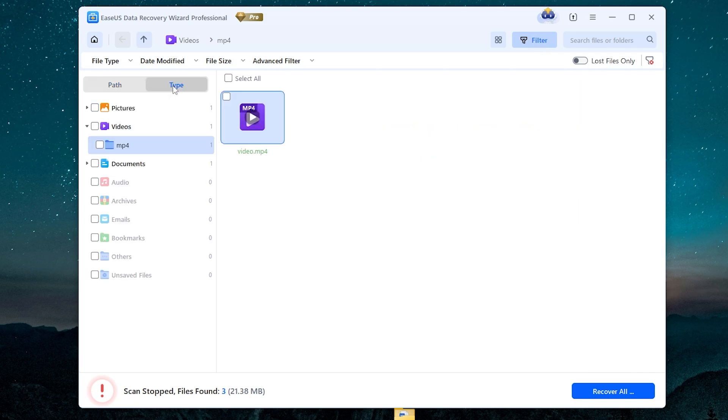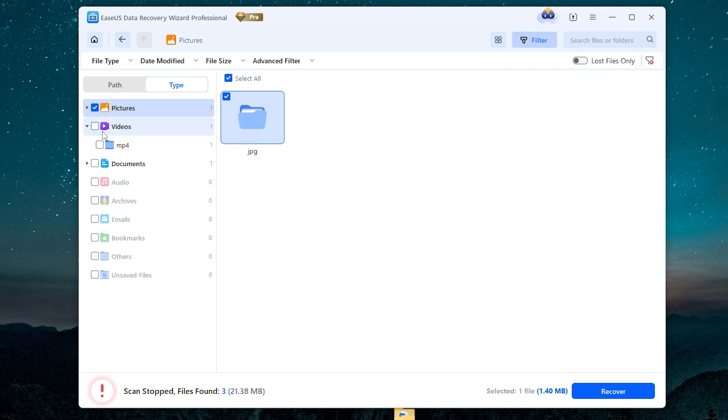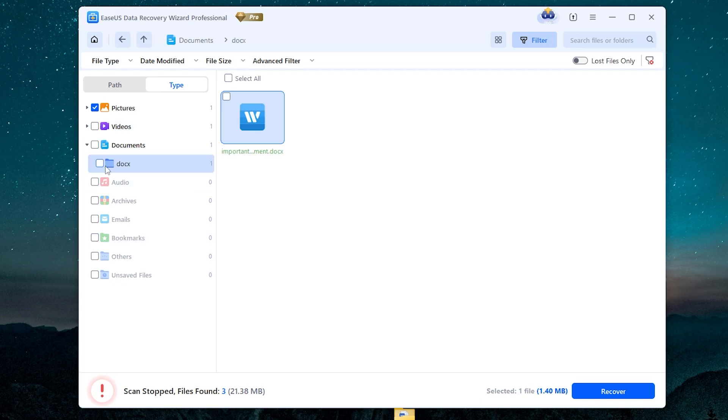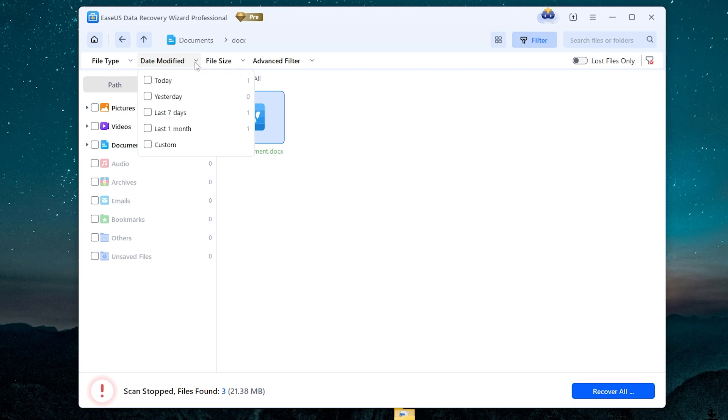You can sort deleted files by type. For example, you want to recover only pictures, or only videos, documents, audio, archives, emails, etc. Also, you can sort deleted files by extension. For example, docx, this is Microsoft Word extension. Also can sort files by date and by file size.